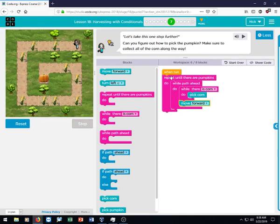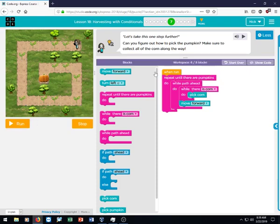You'll notice that it probably won't run actually because she's going to keep repeating this until there's pumpkins, and that will make an infinite loop so she'll keep moving forward, and we don't want that.